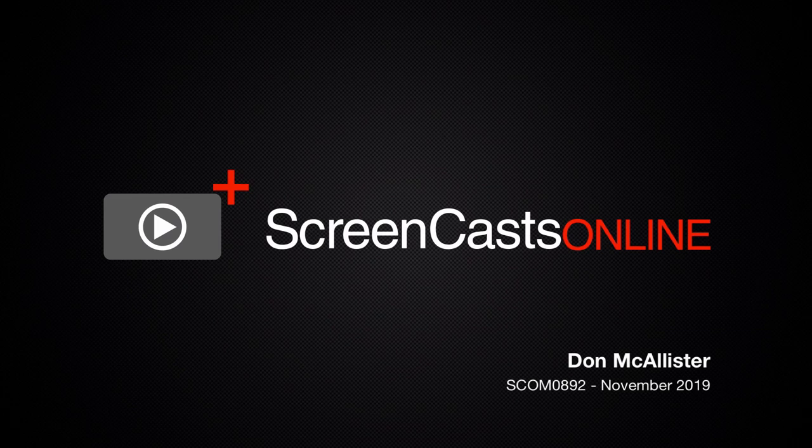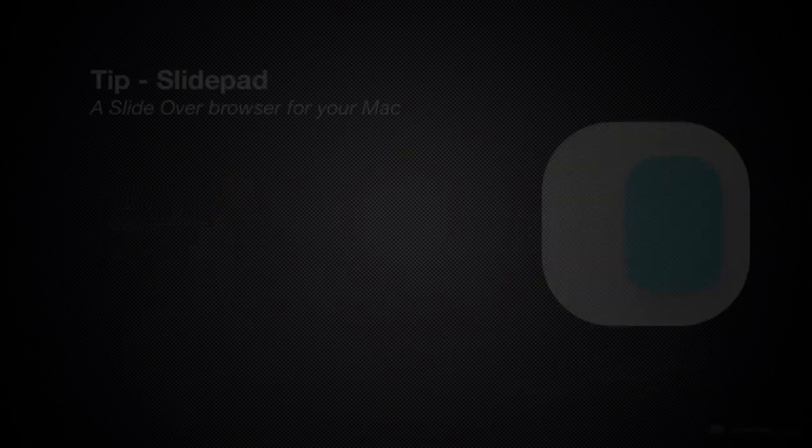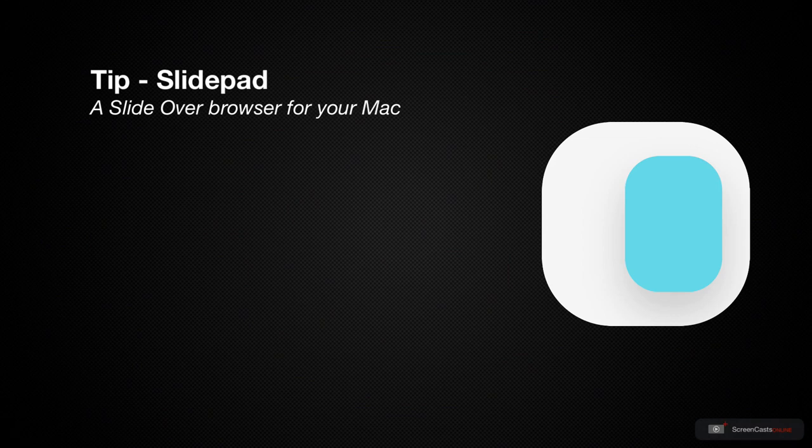Hi, this is Don McAllister and welcome to another weekly tip video. This week I'm going to cover a Mac app that was suggested by ScreenCasts Online member Greg Wilkinson. Now Greg mentioned this several weeks ago and I've been using it ever since.